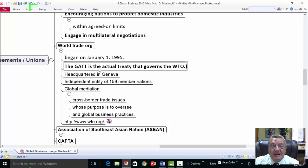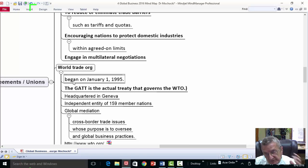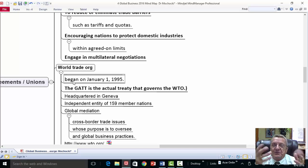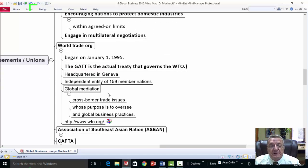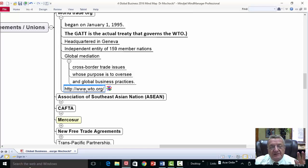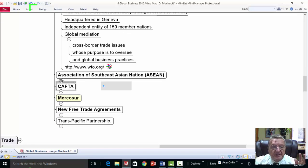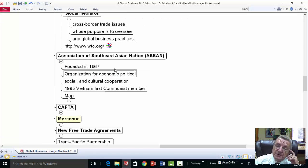The WTO is headquartered in Geneva — an independent entity with 159 members that serves as a global mediator for cross-border trade issues and oversees global business. You also have the Association of Southeast Asian Nations, founded in 1967. The rationale behind economic connections between countries is that once countries rely on each other economically — for cars, food, labor, or manufacturing — there's less chance of major disagreements or conflict between nations because each sees the benefits of helping each other.